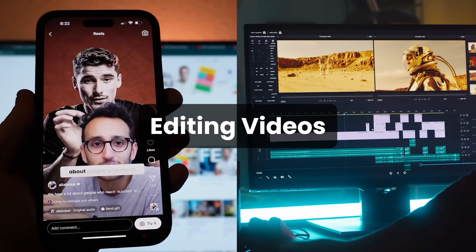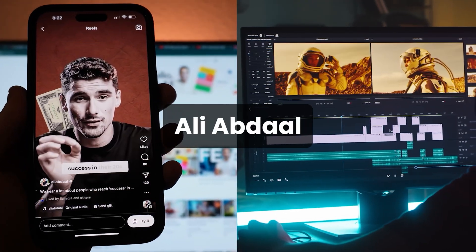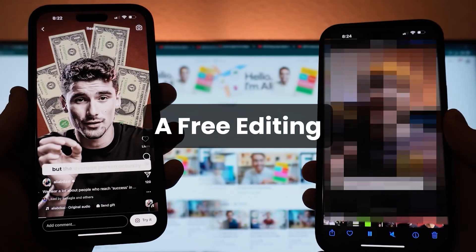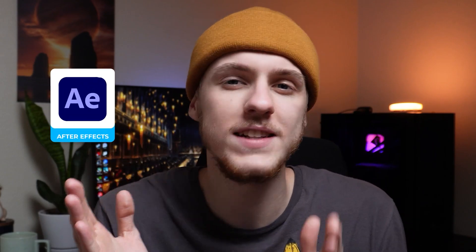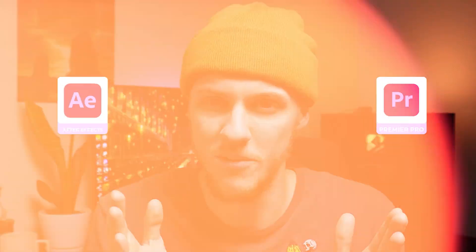Today, we're gonna be editing videos just like Ali Abdaal using a free editing software, CapCut. Ali has that cool and engaging video editing style and probably a team of a few editors doing all of that in After Effects and Premiere Pro. But the question is, can we ourselves do that in a free editing software like CapCut?